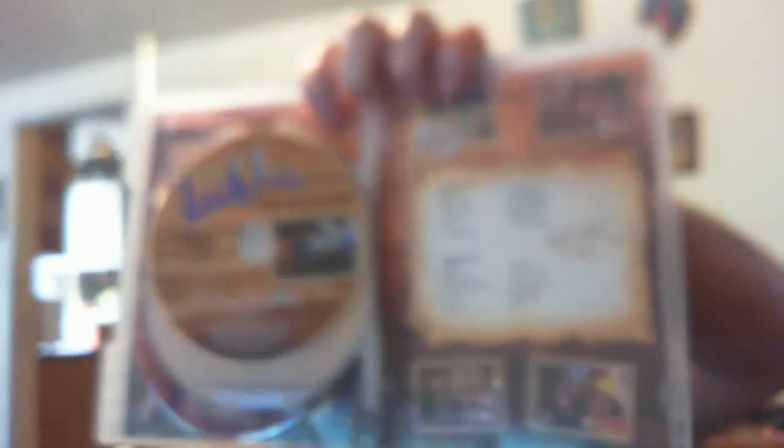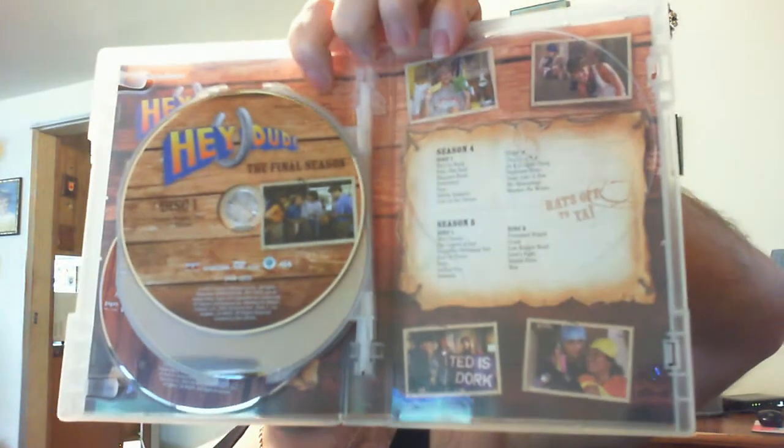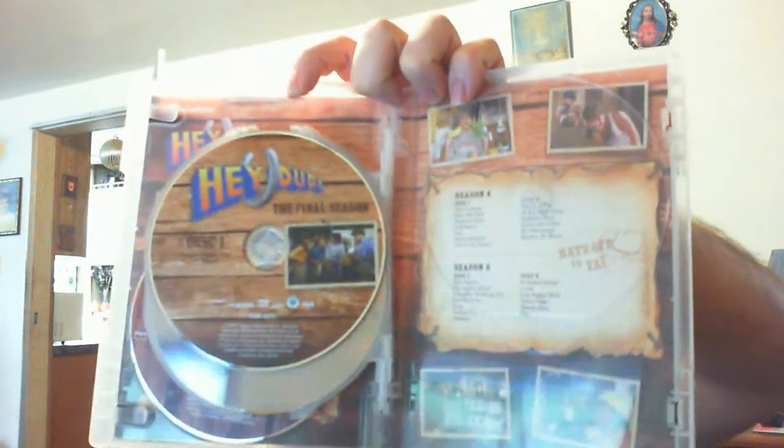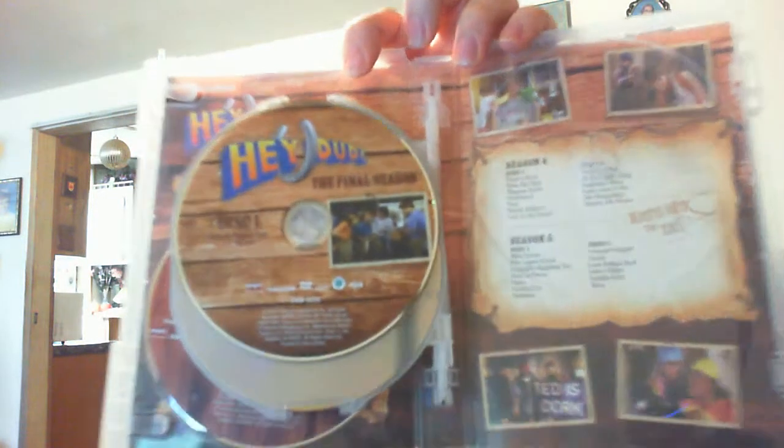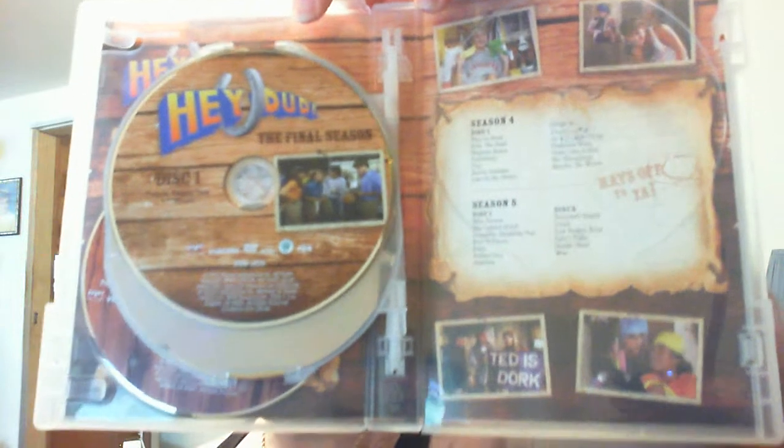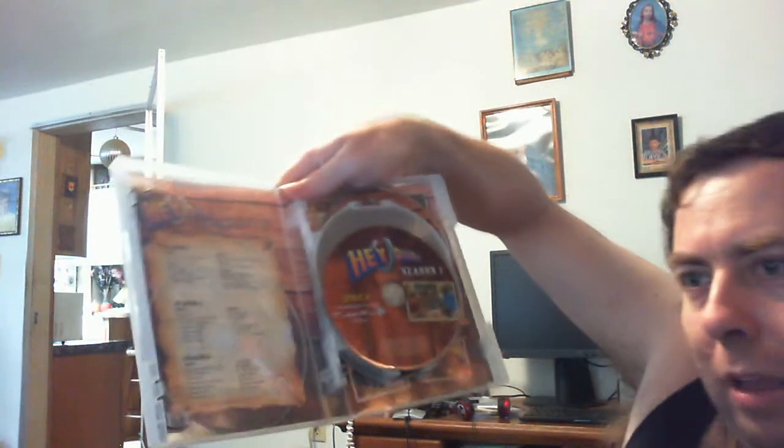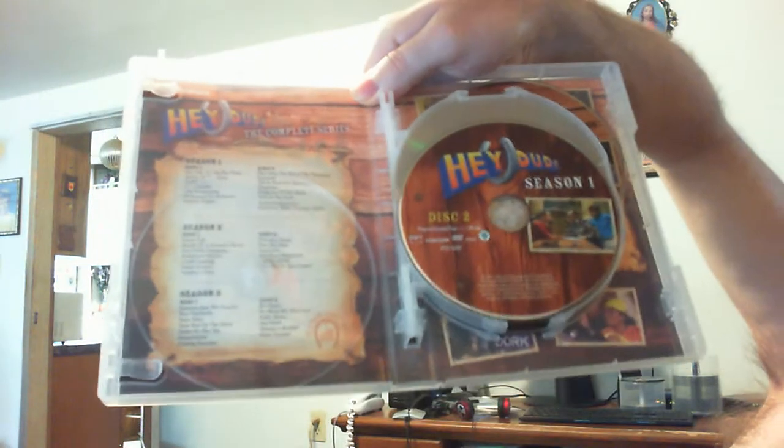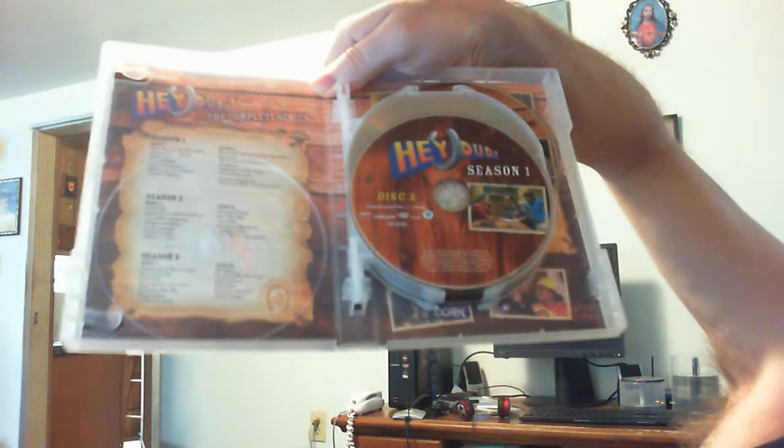The final season disc one, plus or minus 165 minutes, you got Brad, Melody, Danny, and Jake. The final season disc two, plus or minus 140 minutes, Brad and Ted. So yeah, you got season four and five, and then this little thing on the back that says hats off to you. You got some photos. That's neat. Did I show off the insert from the first side? I don't know if I did, but here it is.